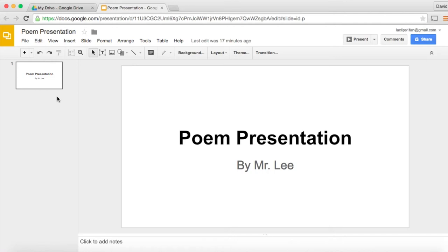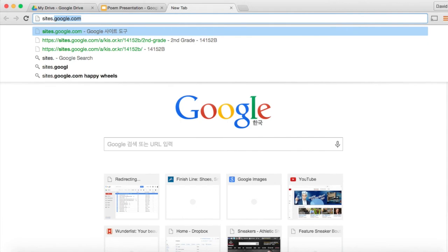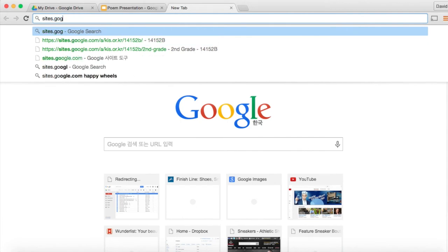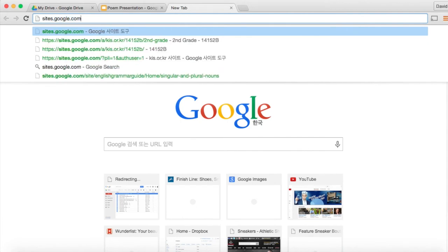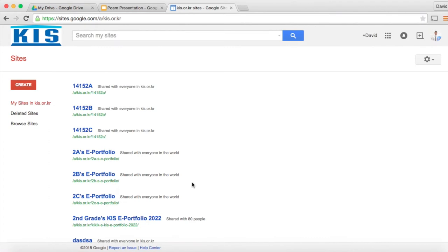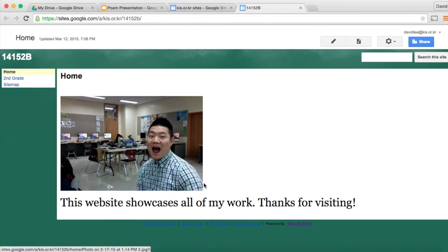When you're done with that, you will open up a new tab and go to sites.google.com and then you will go ahead and click on your ePortfolio website and this will take you to the home page of your site.